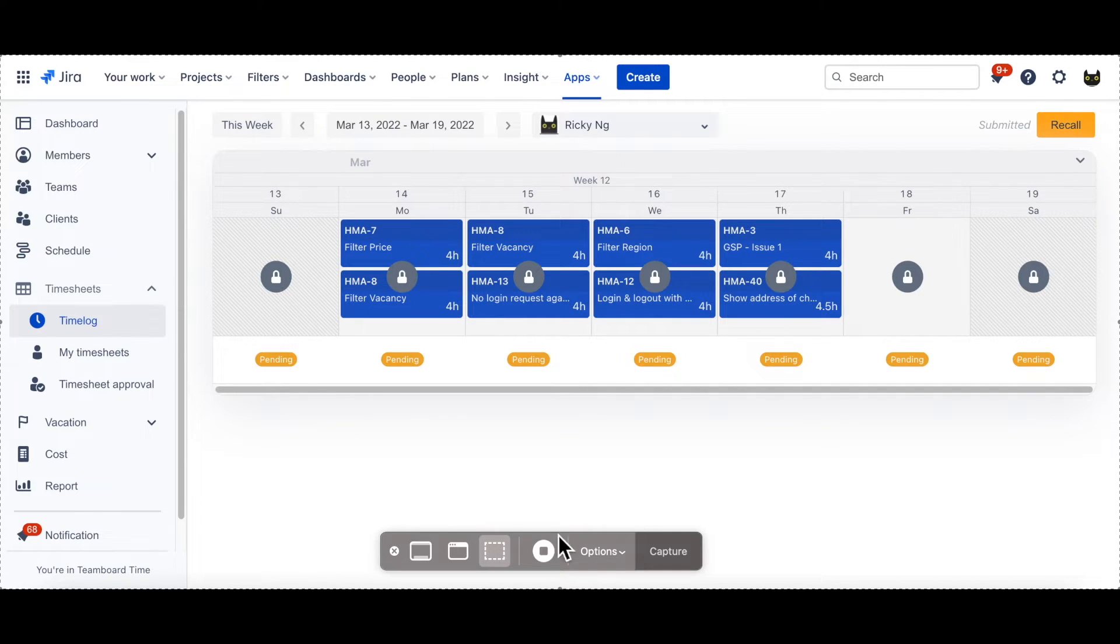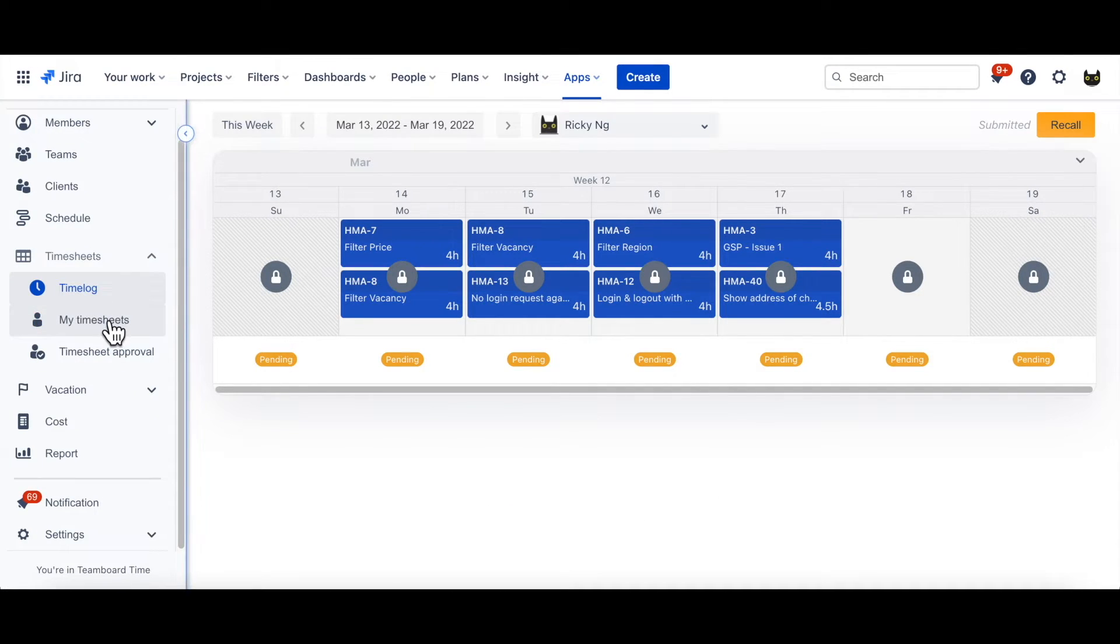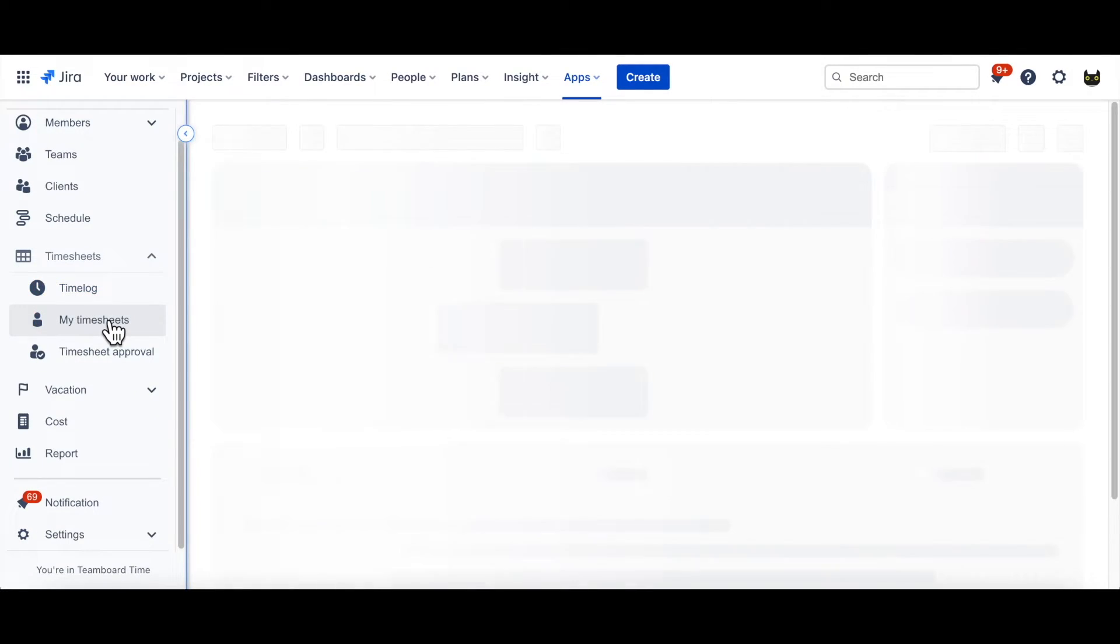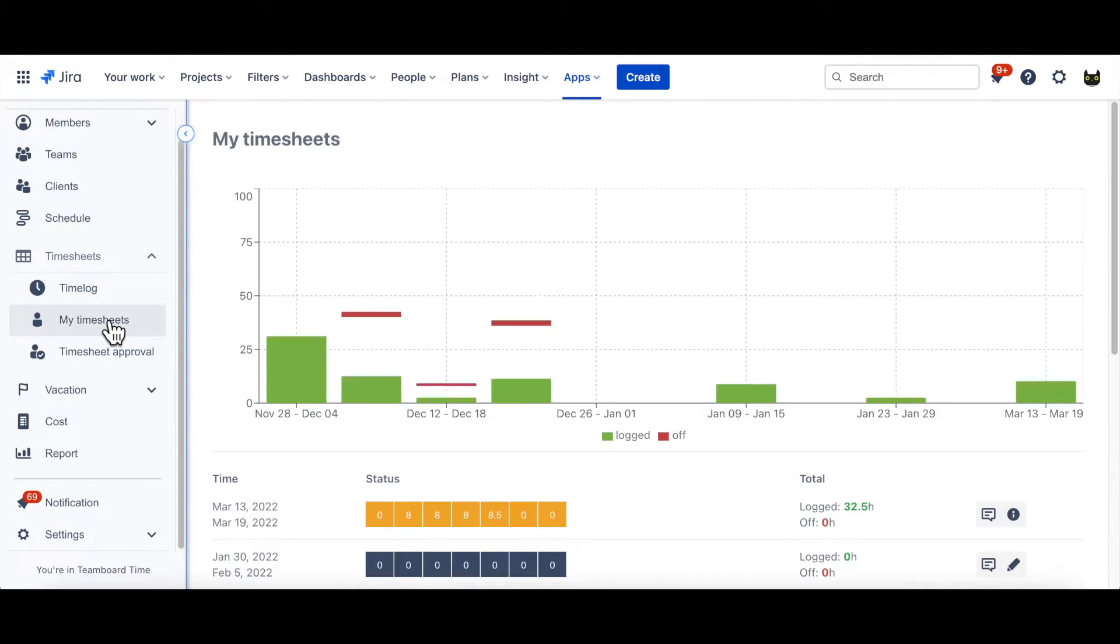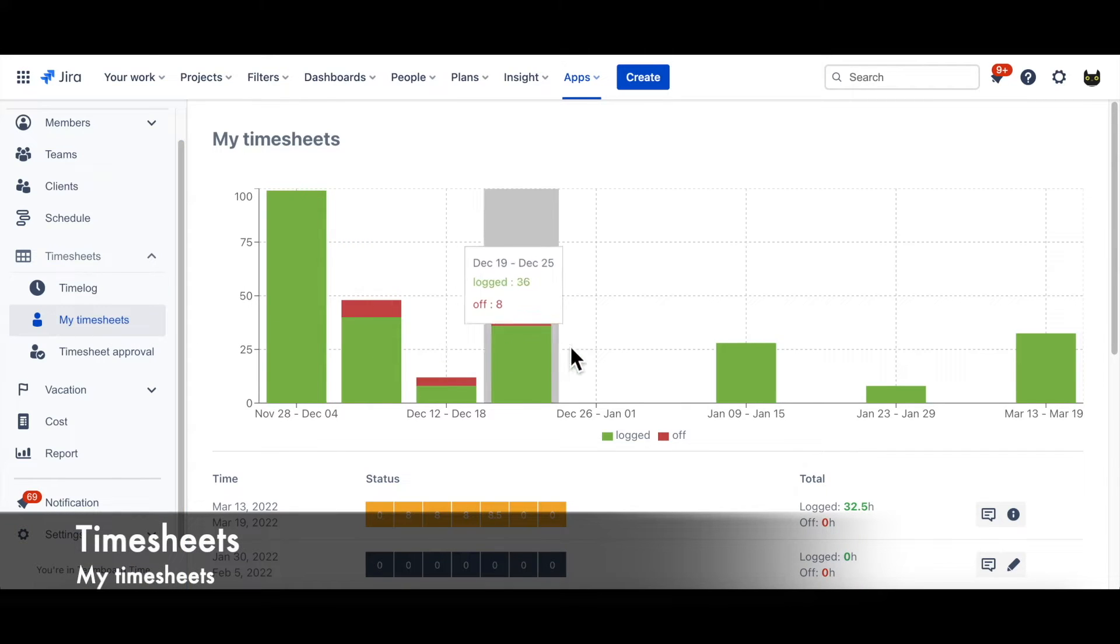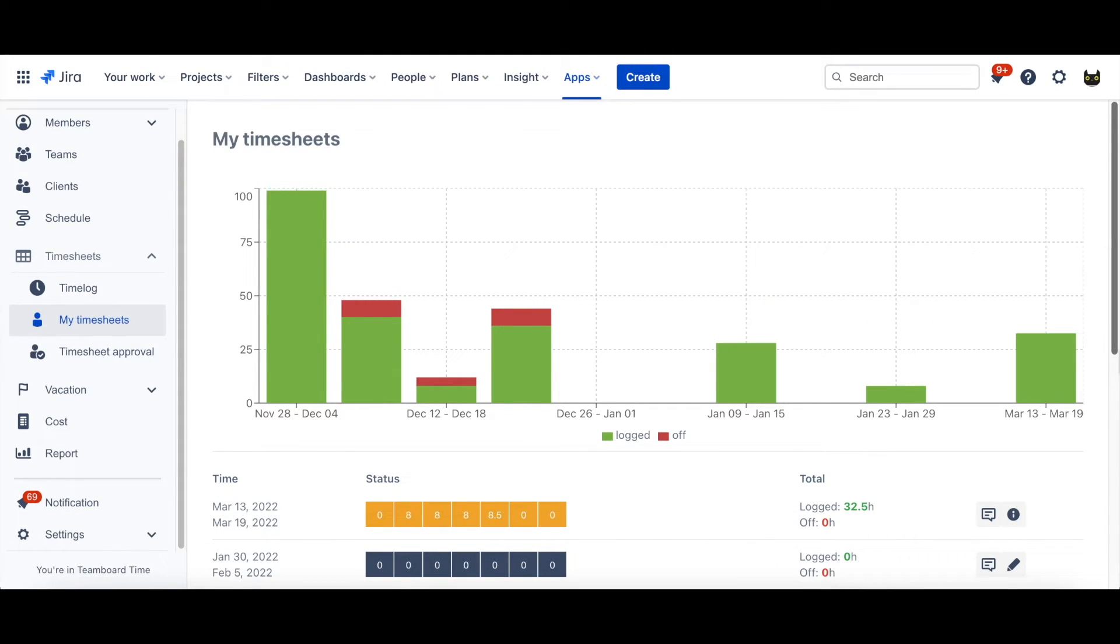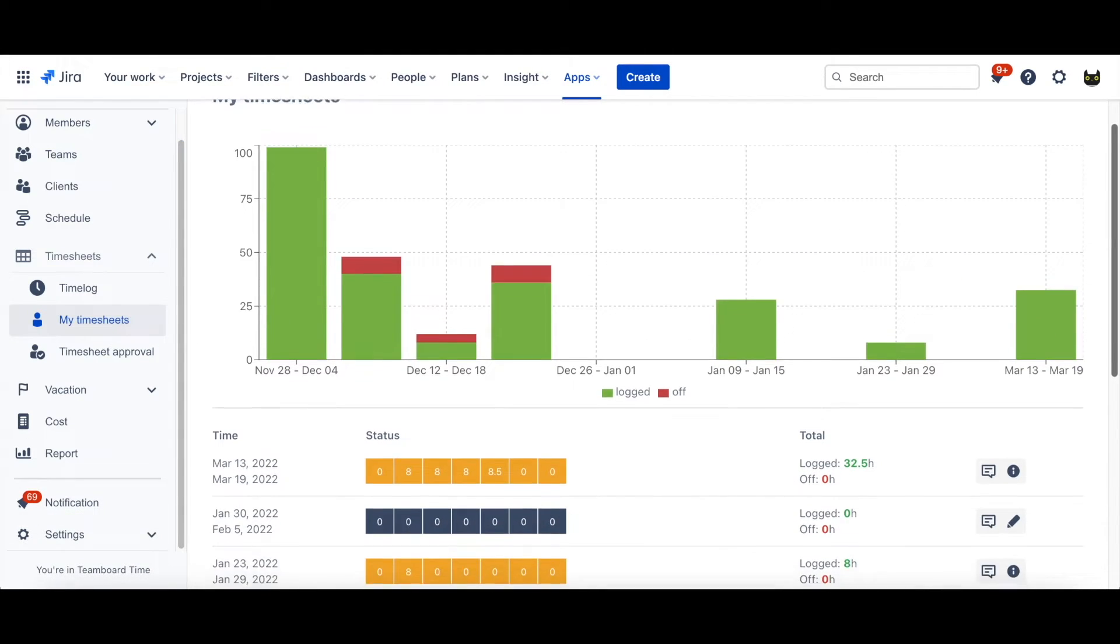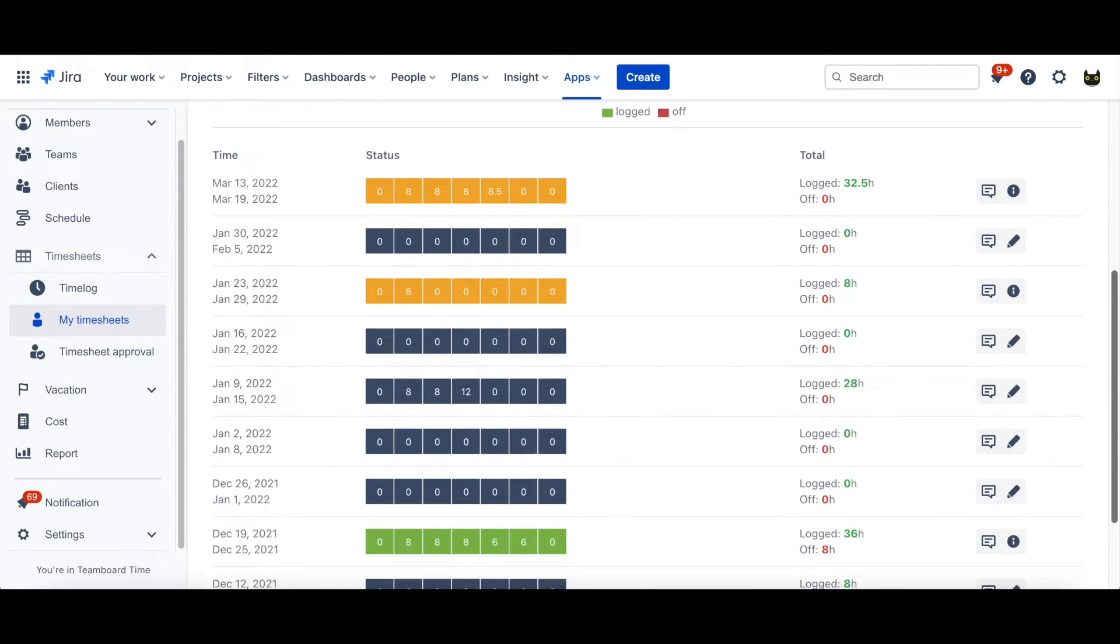We'll move to My Timesheets. By collecting all of your logged data, My Timesheets will show you an overview of working time, and leave time.